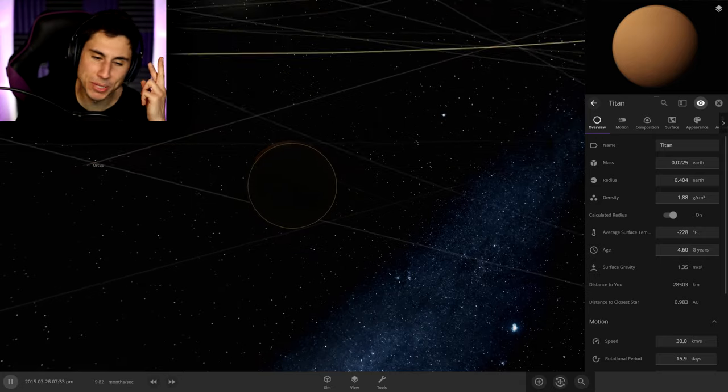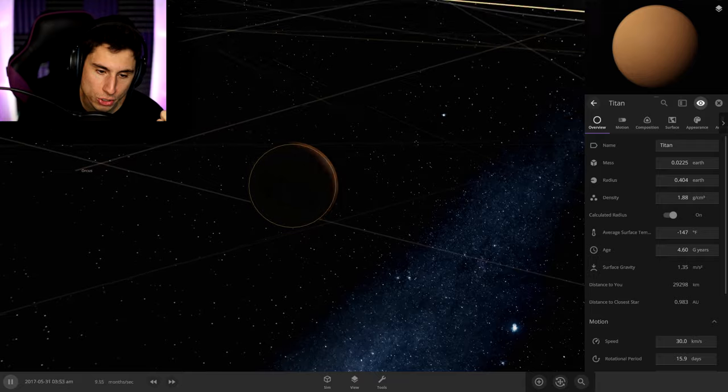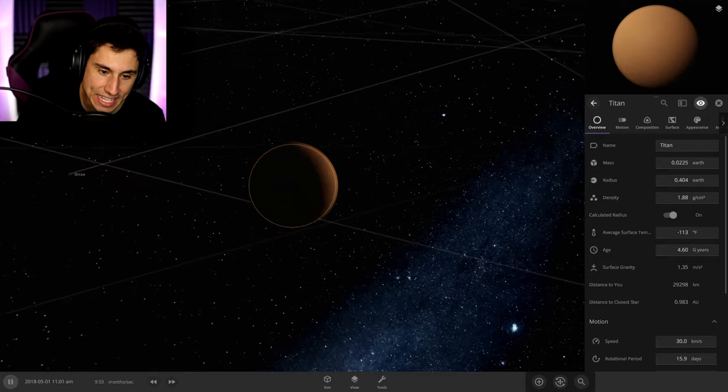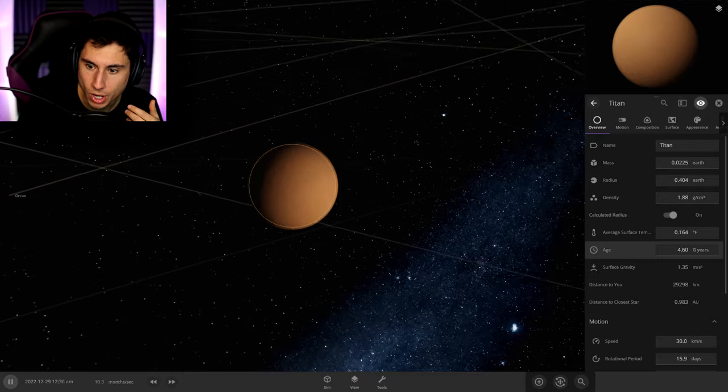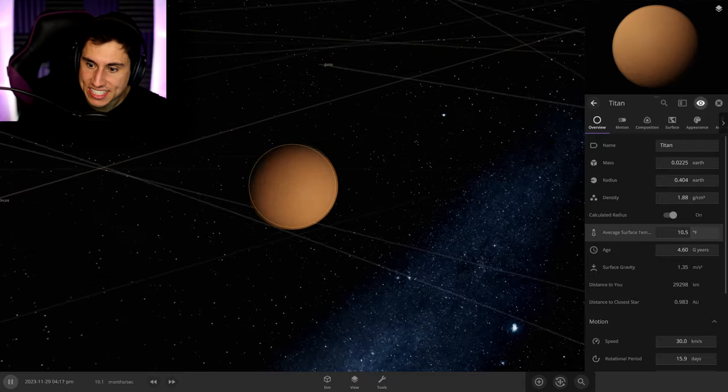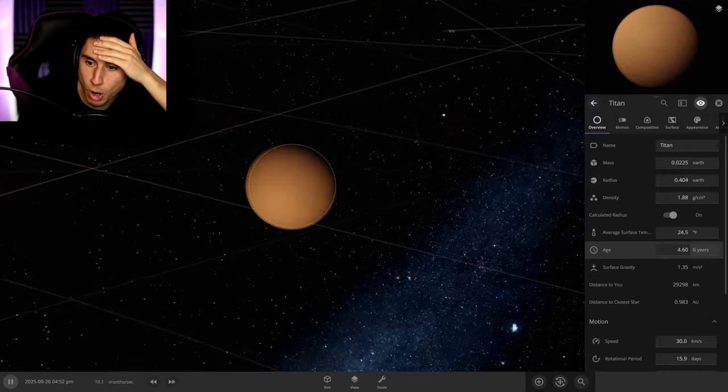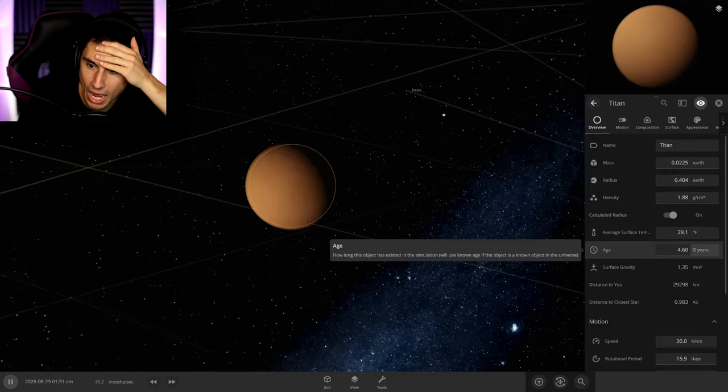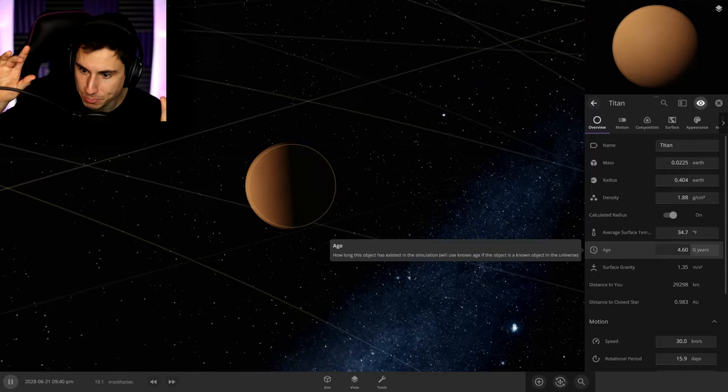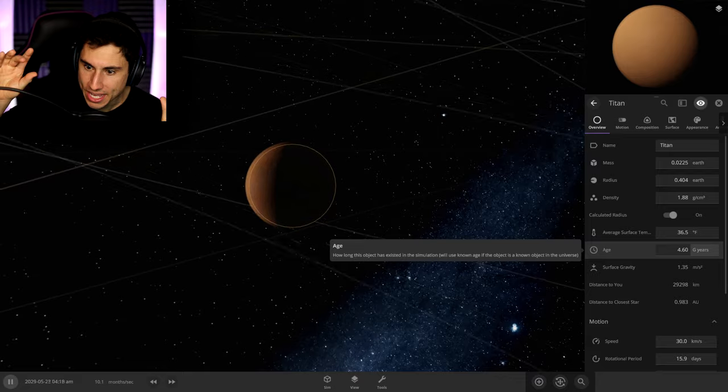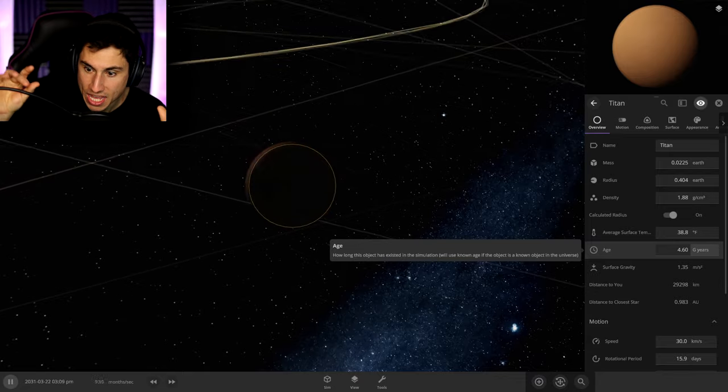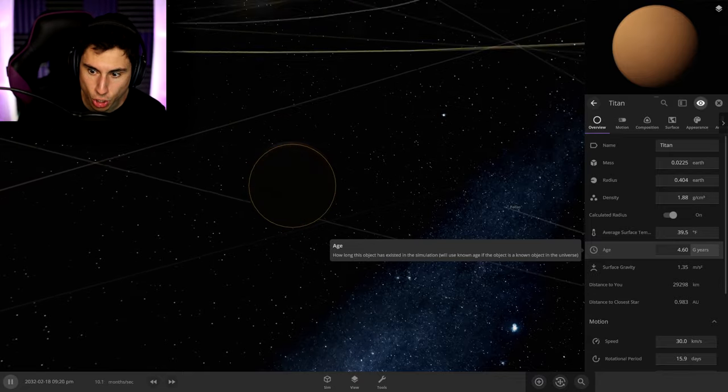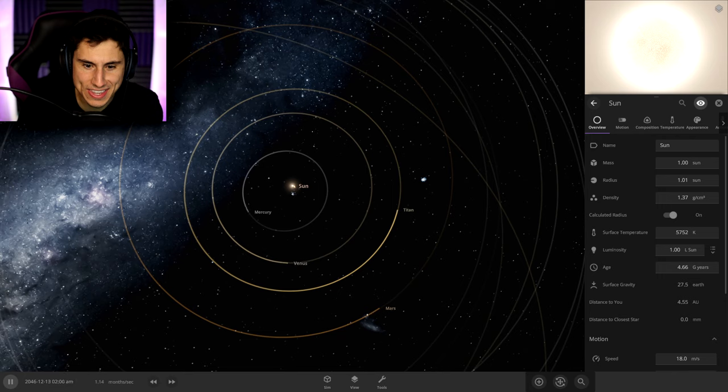Please don't start farting water like Titan did. Oh, it's definitely getting warmer. I hope it doesn't get too hot. Maybe it's got a thicker atmosphere than planet Earth. It's 35, 36, 37. This is actually good. This is really good. Look at this. If you didn't know any better, Titan could be planet Earth.